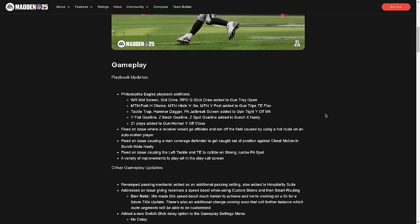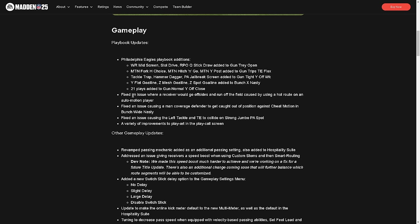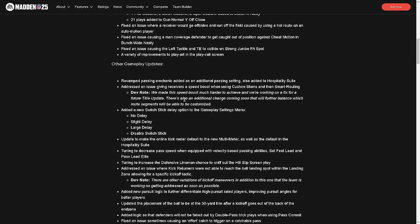So here we have some playbook additions. Philadelphia Eagles playbook got a lot of different additions - 21 plays added to gun normal off close. Going to have to check that out. They fixed an issue where receiver would go offsides and run off field because of a hot route. Fixed an issue causing the left tackle and tight end to collide in strong jumbo PA spot. That is a really good fix. I'm glad they fixed that. Strong jumbo was a big problem in this game.